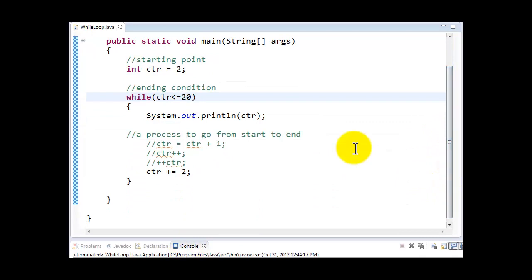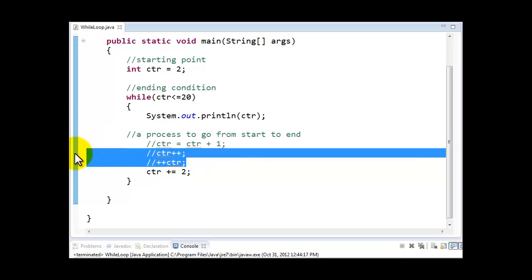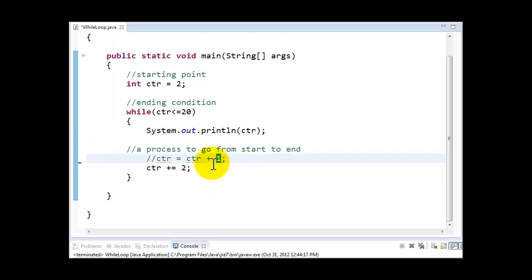This is how you can use your loop and manipulate them, make changes to them. However, one thing has to be kept in mind: you can only increment by 1 using CTR++ and ++CTR. There is no concept of CTR++ or ++CTR to increment by 2. You can only use CTR equals CTR plus 2, or CTR plus equals 2. For example, CTR plus equals 2 to increment by 2, or CTR equals CTR plus 5 to increment by 5, similarly CTR plus equals 5.